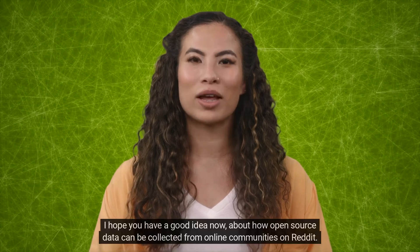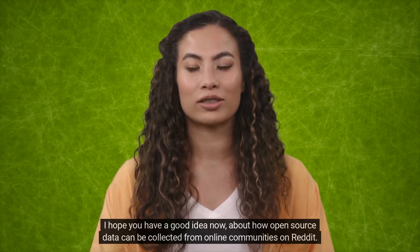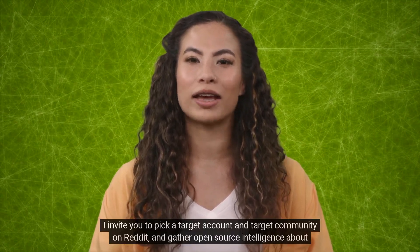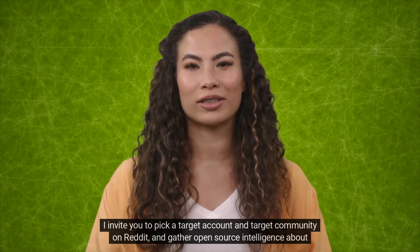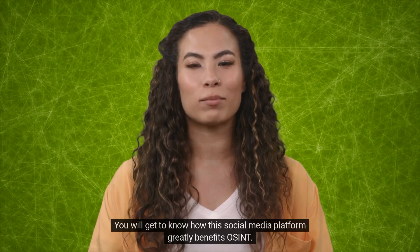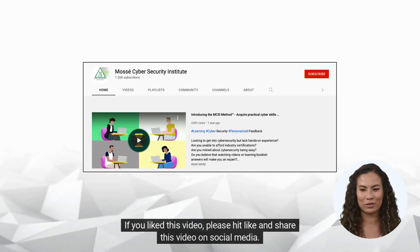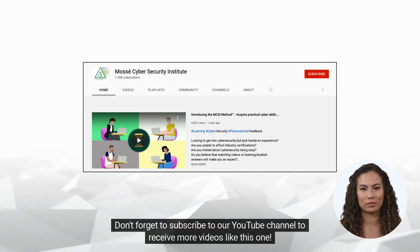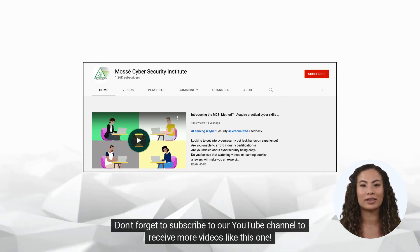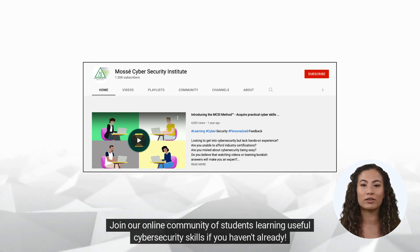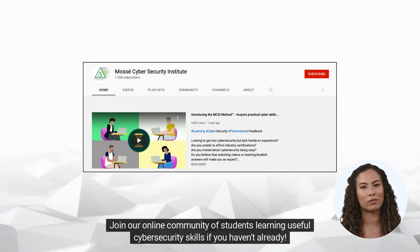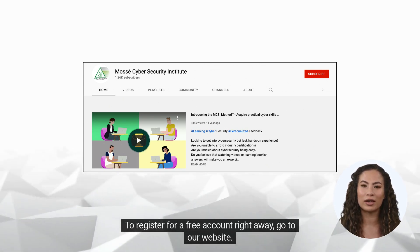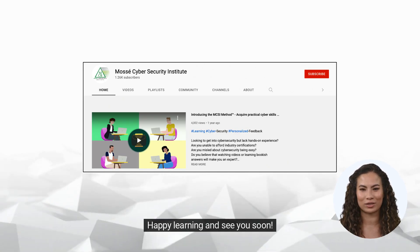I hope you have a good idea now about how open source data can be collected from online communities on Reddit. I invite you to pick a target account and target community on Reddit and gather open source intelligence about them. You will get to know how this social media platform greatly benefits OSINT. If you like this video, please hit like and share this video on social media. Don't forget to subscribe to our YouTube channel to receive more videos like this one. Join our online community of students learning useful cybersecurity skills if you haven't already. To register for a free account right away, go to our website. Happy learning and see you soon.